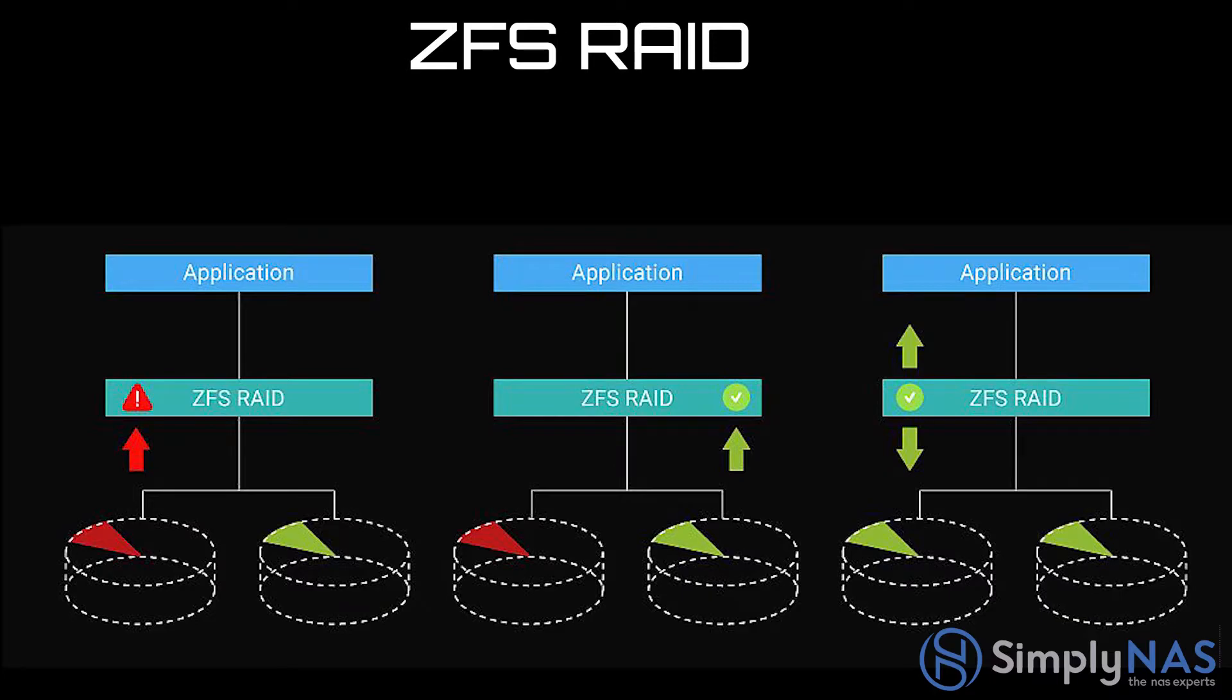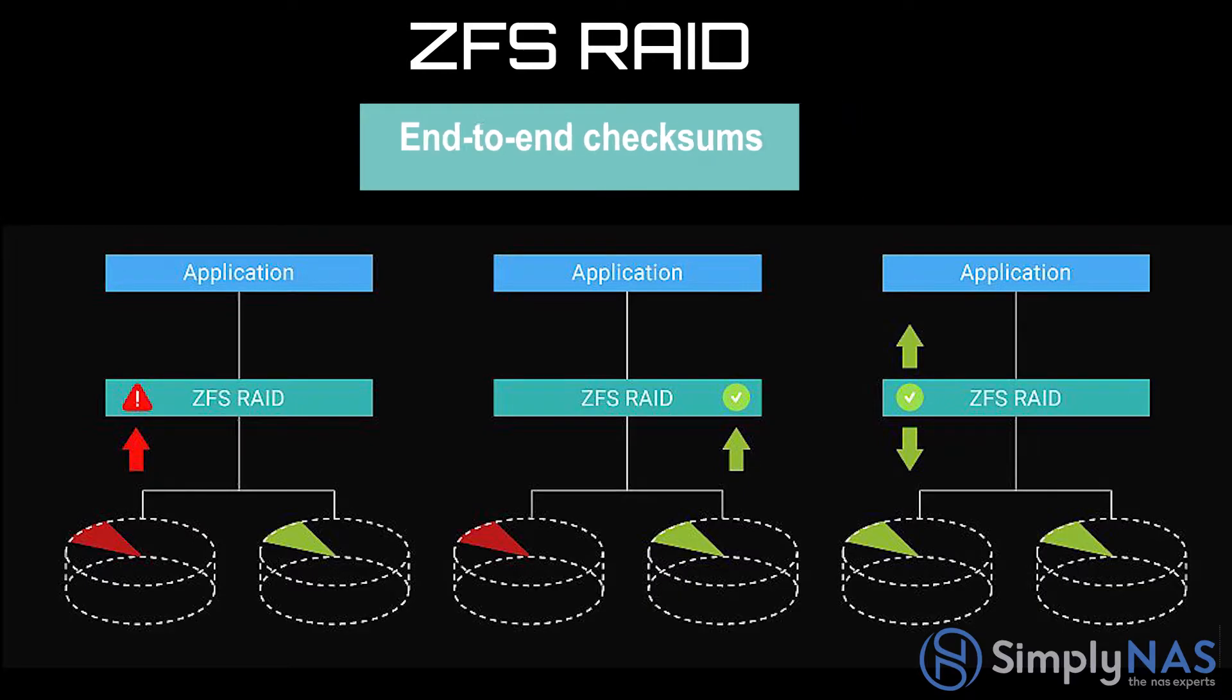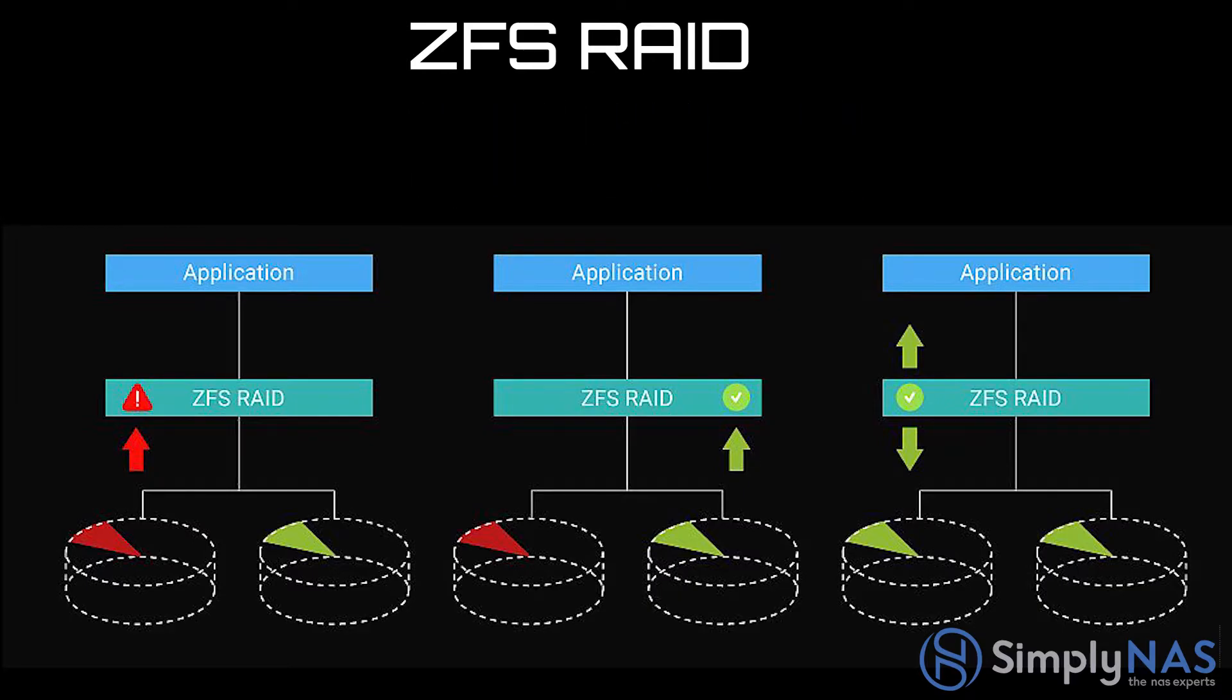Designed with a focus on data integrity, ZFS uses end-to-end checksum to detect and correct silent data corruption caused by hardware defects, bugs in firmware, or metadata errors. If an integrity violation is detected, ZFS automatically repairs the damage using data from another mirror before the data is passed to the application.